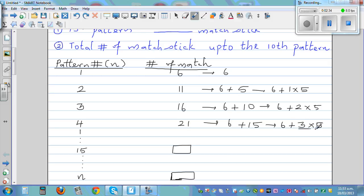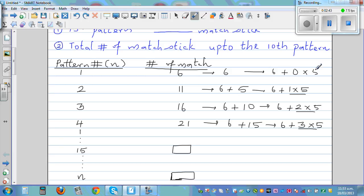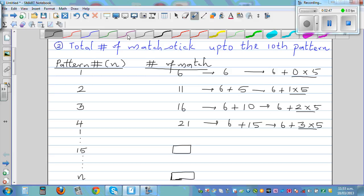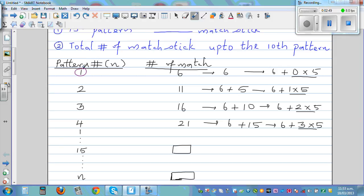So this is fifteen, ten, and five. And six can be written as six plus zero times five. What is common is six and five. Now I want to see a relation between the pattern number and the multiplier.